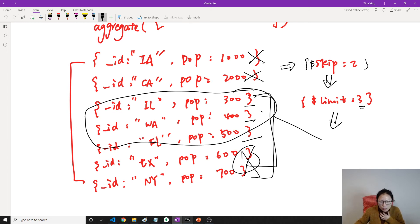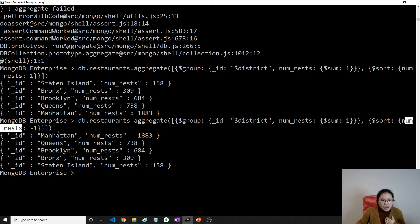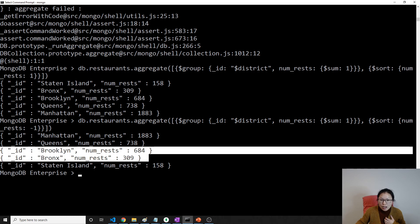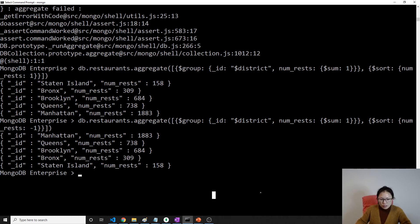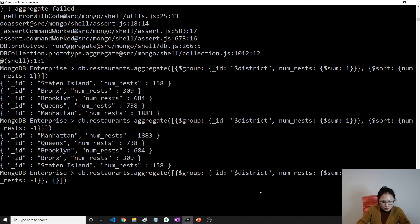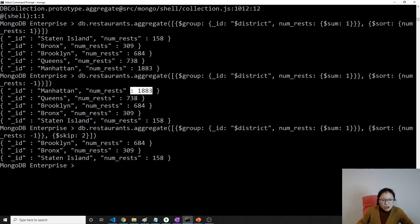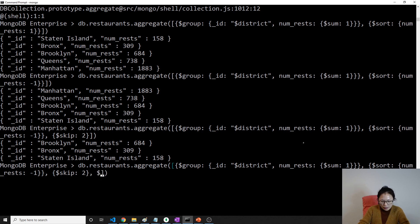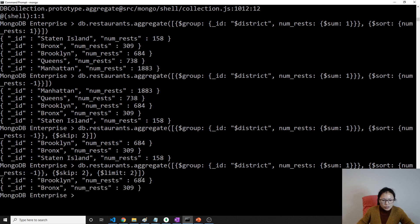Let's show an example in our shell. Here after this sort, I have 1, 2, 3, 4, 5 results. I will skip 2 and limit 2, so eventually you are going to get these two results. Let's do skip first — skip 2. See here, the first result and second result don't show; it only starts from the third. And if I add limit 2, the last one is also filtered out. You will see 2 results.